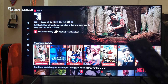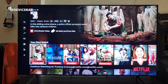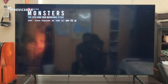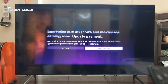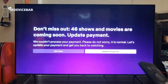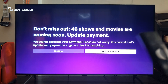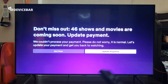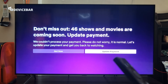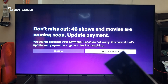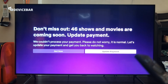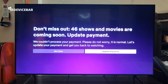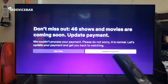Sometimes when we are watching something on Netflix we will get a page with an update payment option. This usually happens when we don't have enough balance on our bank account or credit card, or even if our credit card details have expired.